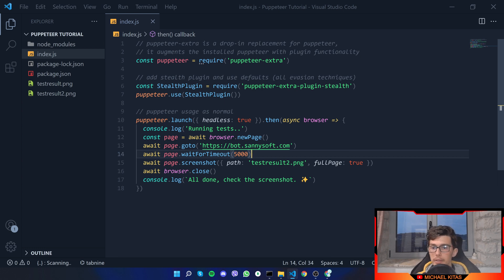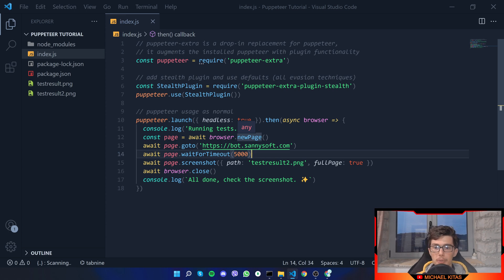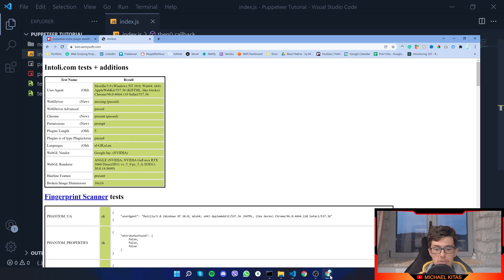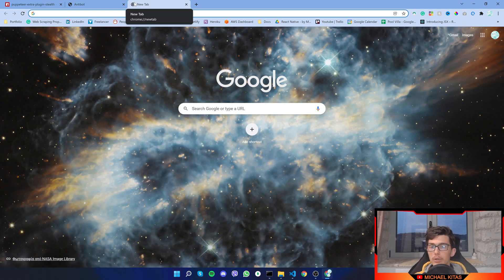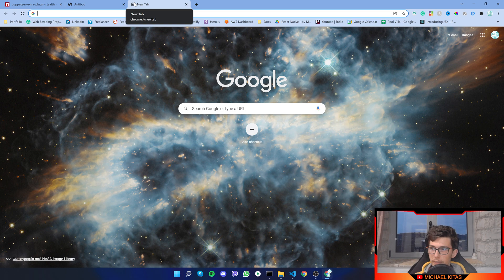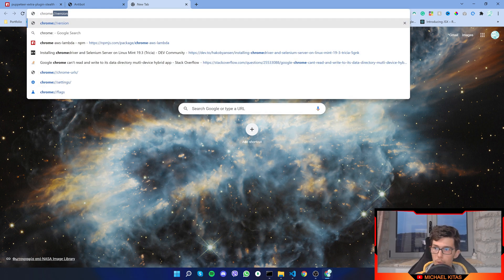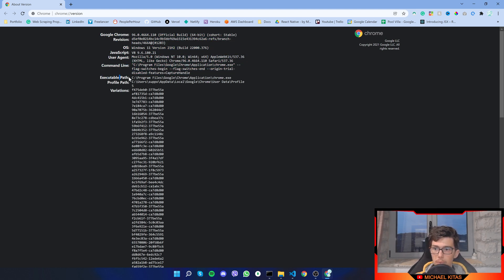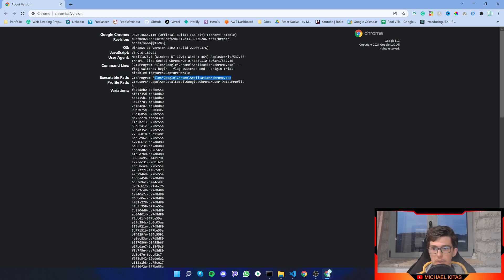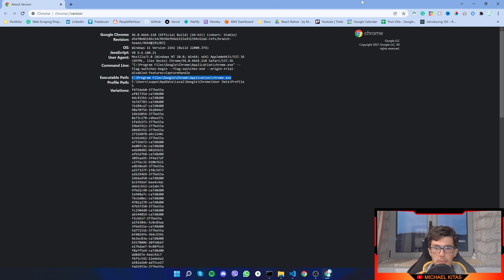By default puppeteer is using chromium and it's not using a user data directory like my normal Chrome browser. To use my browser we have to use two things: first of all we have to use Chrome instead of chromium, and we have to use the Chrome that we have downloaded on my computer. To find the location of my Chrome all we have to do is go to chrome://version, and now as you see here if we go to the executable path we can see the chrome.exe which is the Chrome program.